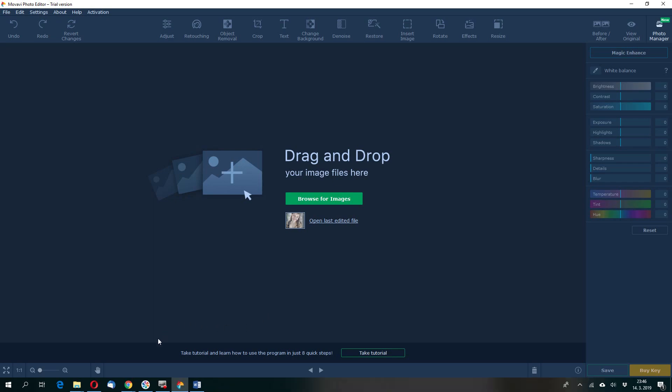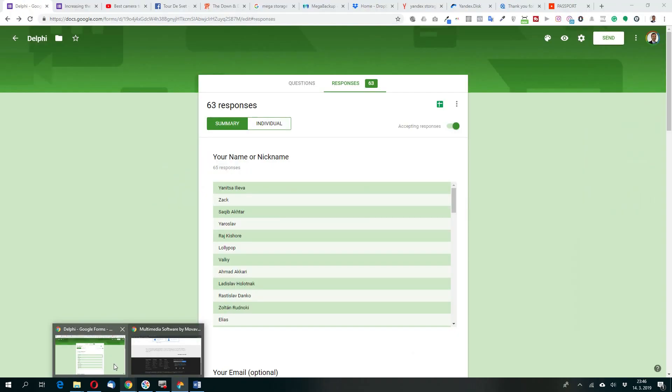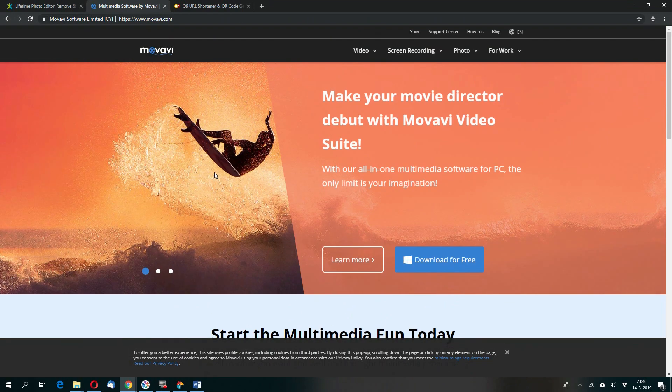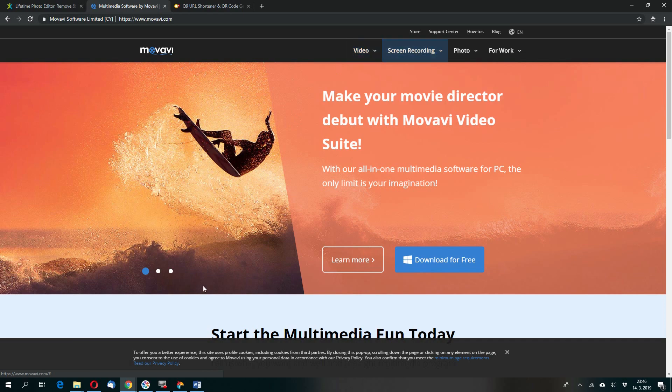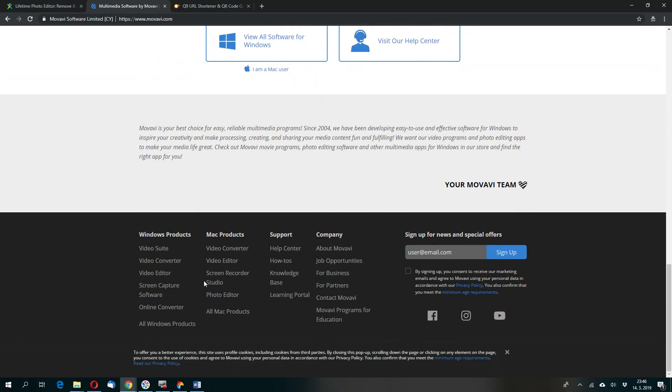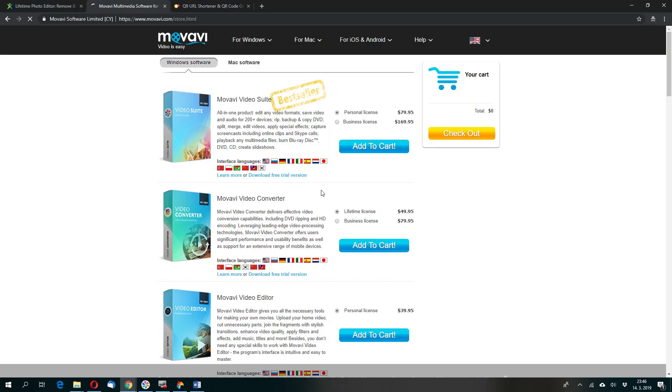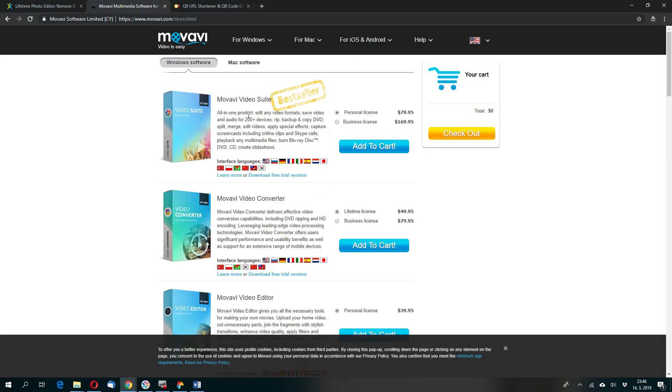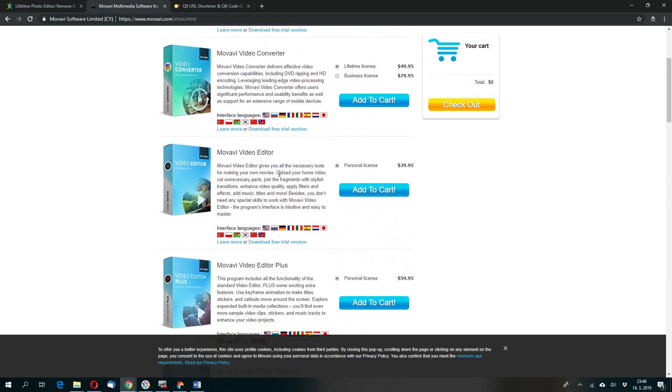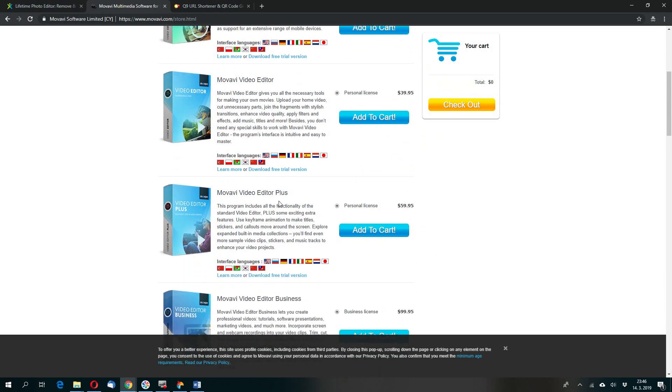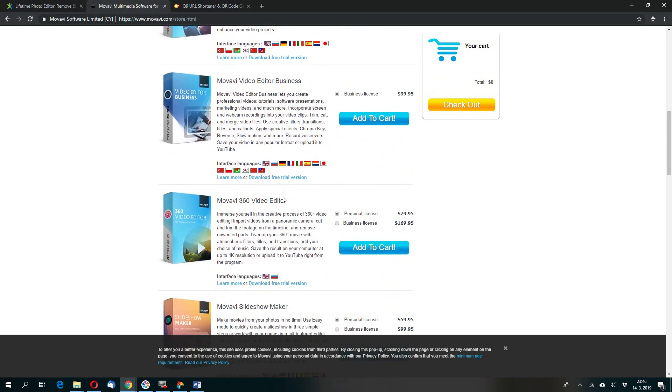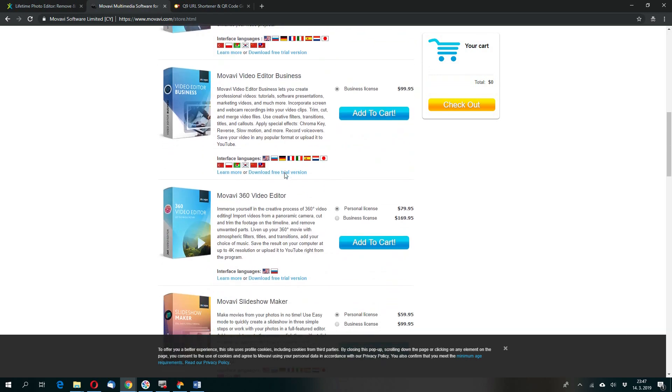First of all let's go to Movavi website and I will show you. This is Movavi. Movavi has many different products for video, screen recording. Let me show you more of them. So all Windows products. If you go here on their website you can see Movavi Video Suite, Personal Business License, Video Converter, Video Editor, Video Editor Plus, Movavi Video Editor Business. There are all video editors.